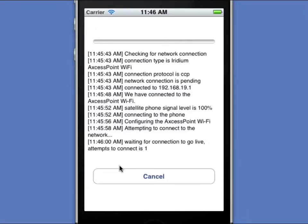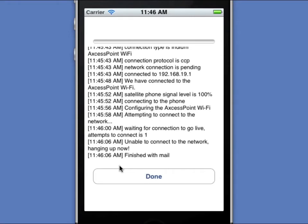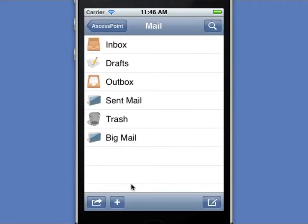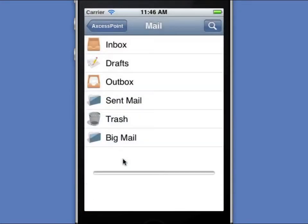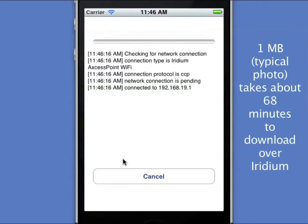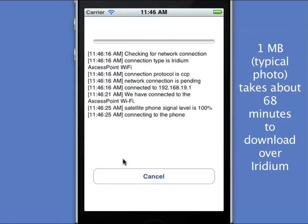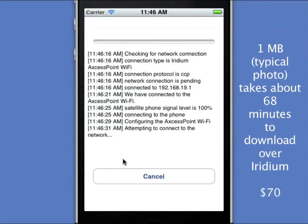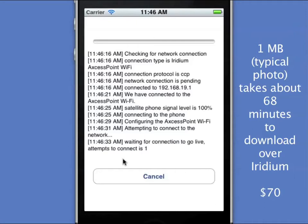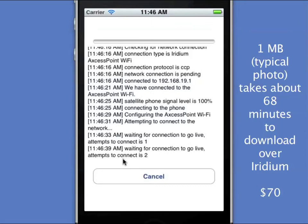Keep in mind that one megabyte of data, which is about the size of a typical photo, takes about 68 minutes to download over Iridium. So if you're paying a dollar a minute for Iridium, that would be $70 to receive that one photo over a period of an hour. So you want to be very careful with your large attachments and use that Big Mail feature to protect yourself from those downloads.